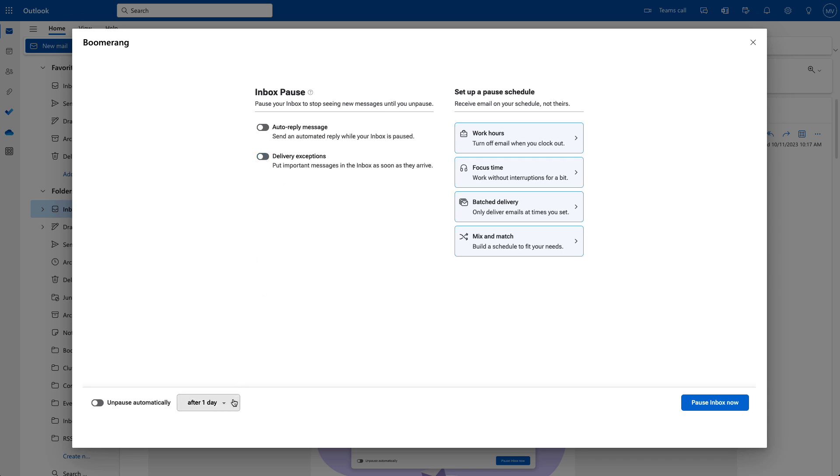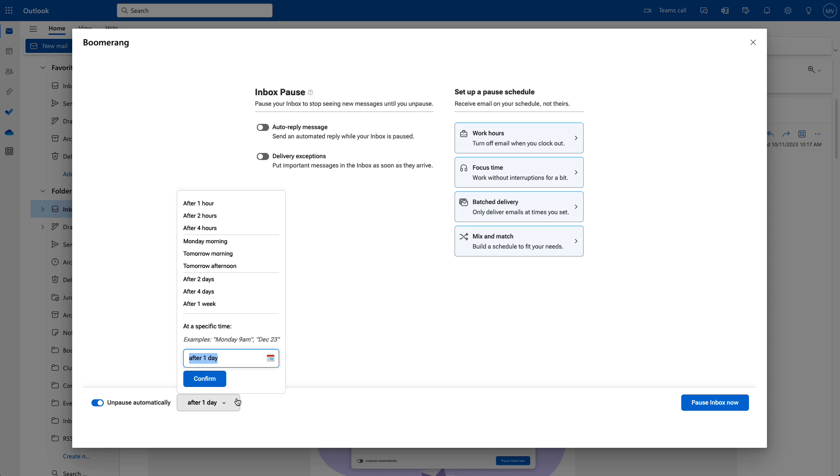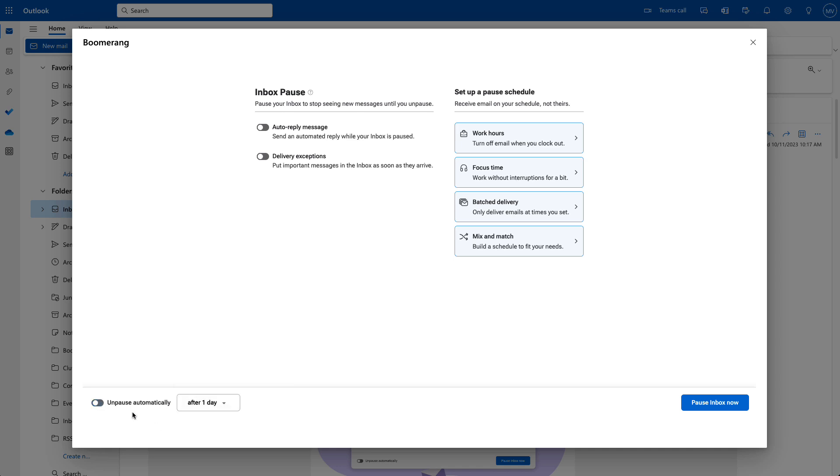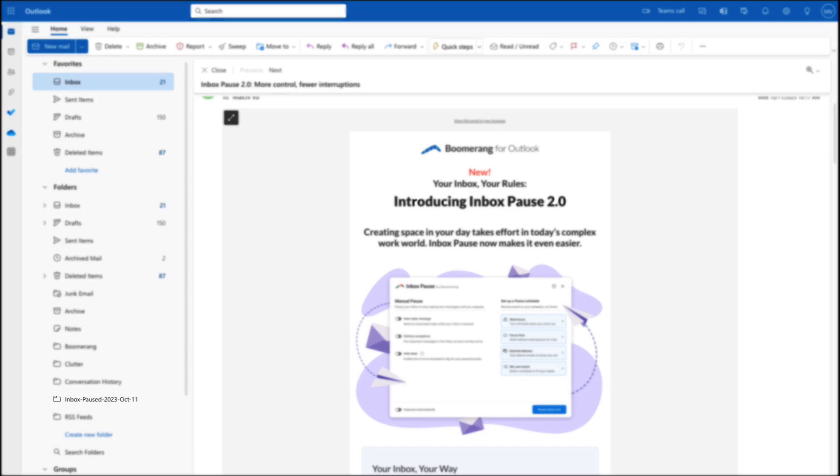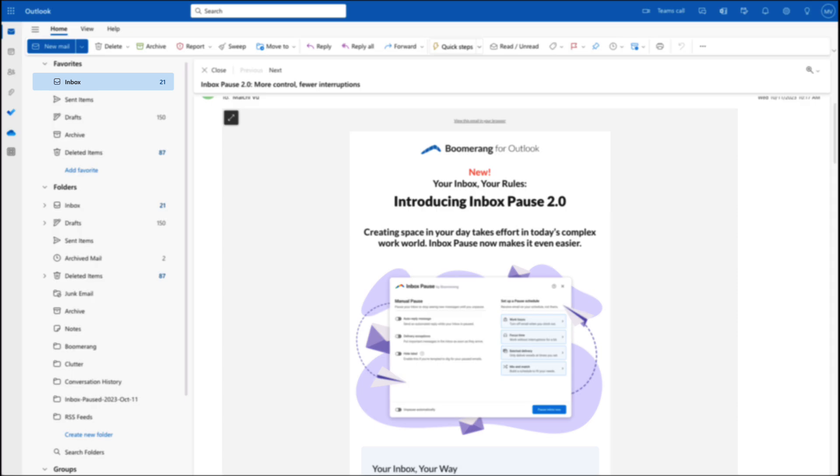You can also ask Boomerang to automatically unpause your inbox after some time has passed. While your inbox is paused, Boomerang moves all your messages to a special folder in your Outlook mailbox. When you unpause, we move them into your inbox.